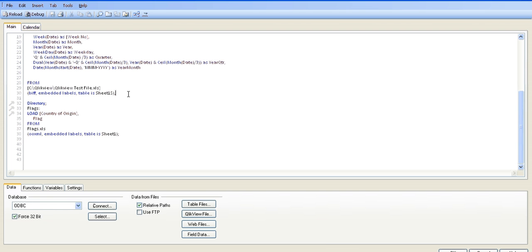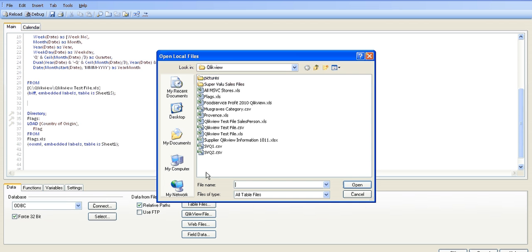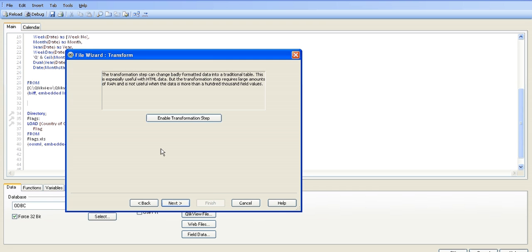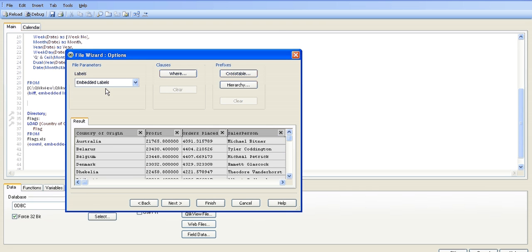Click next, next again, and the embedded labels is what I'm going to choose because we're taking in country of origin, profit or place, salesperson, and salesperson's ID.